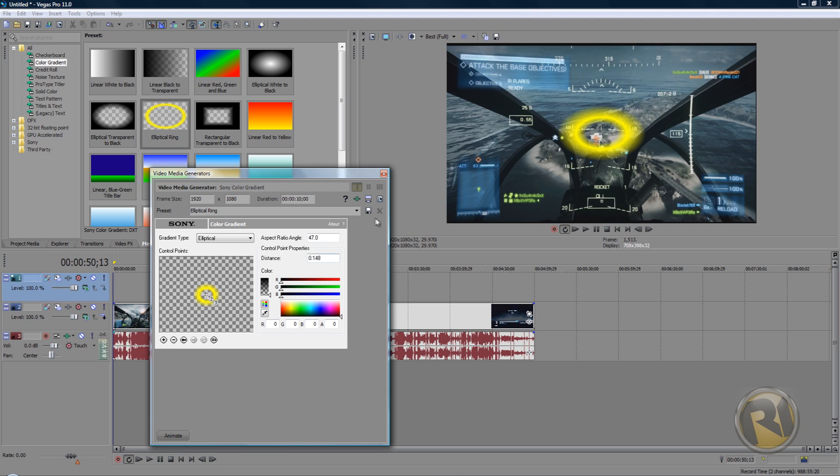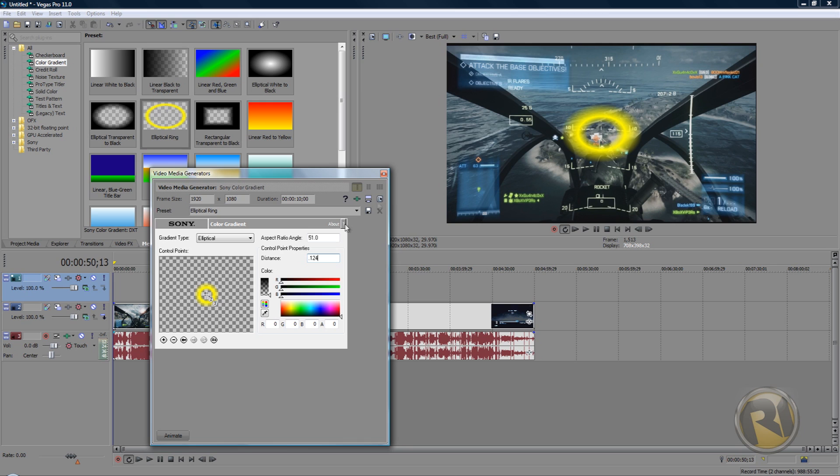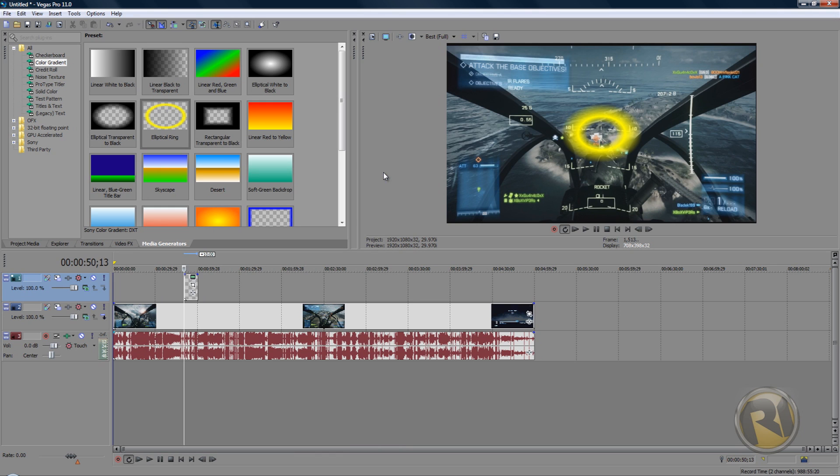Aspect ratio angle, change this to 51, and distance change this to 0.124. All right, and close this window.